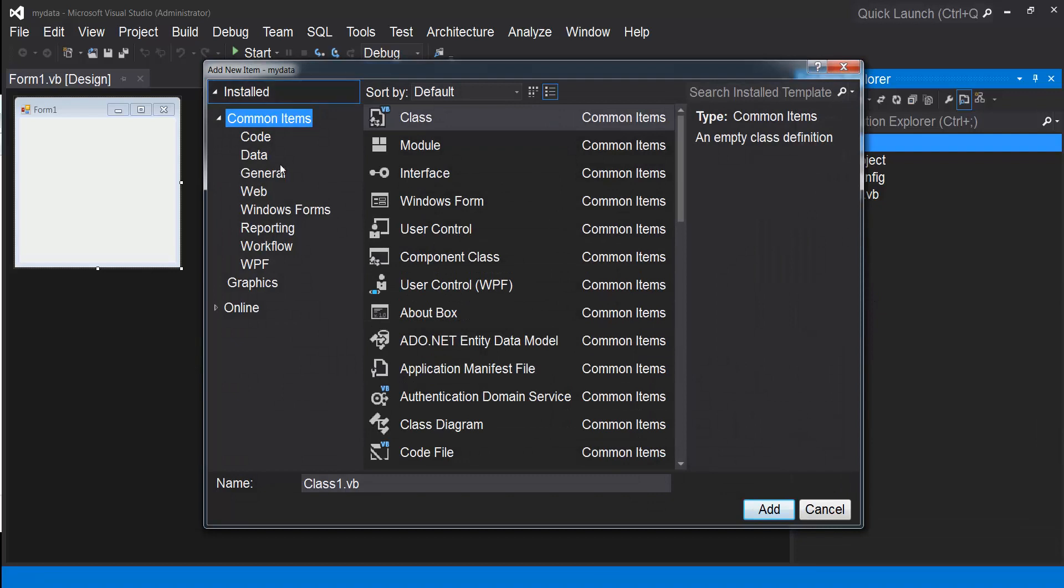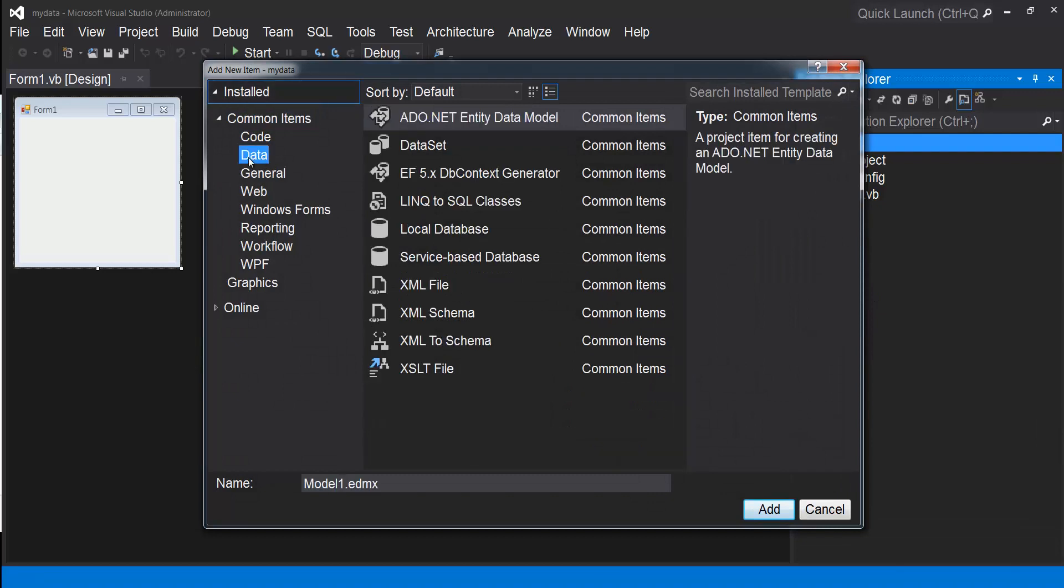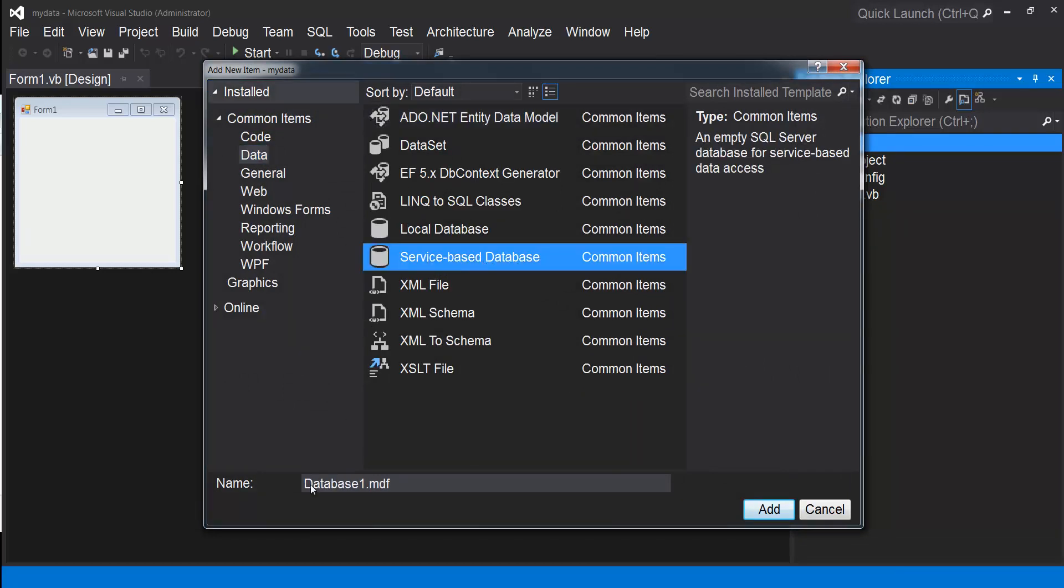You can filter these components by selecting Data, service-based database, and you can rename your database. I'll call it db1.